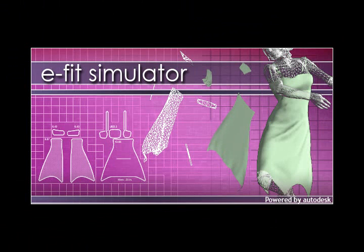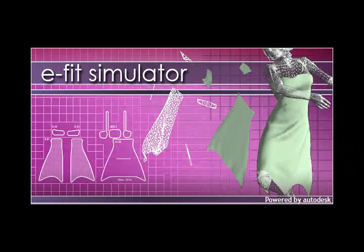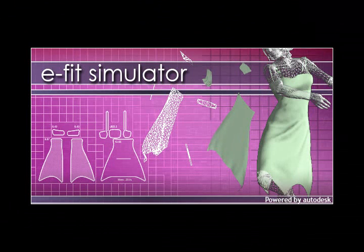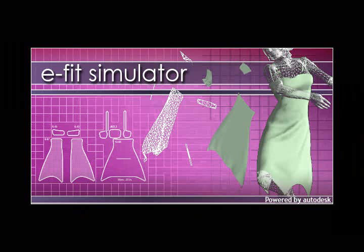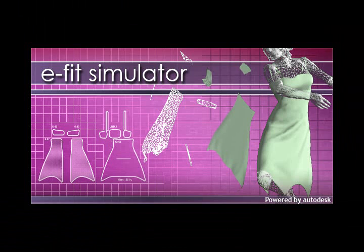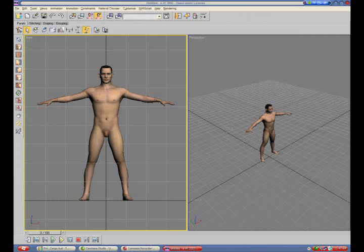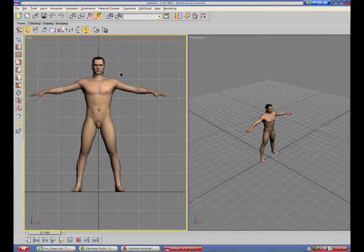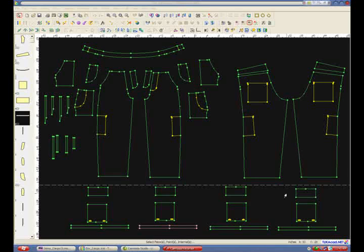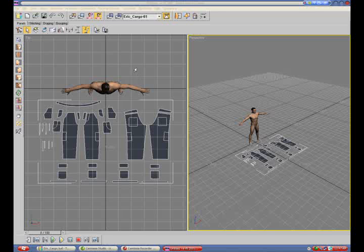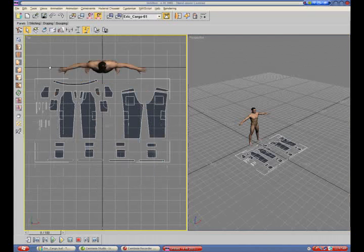E-Fit Simulator is a phenomenal virtual fitting tool which allows the user to fit and analyze multiple garments on a digital replica of the fit model. You simply load the model and bring in the pattern created in TucaCAD.